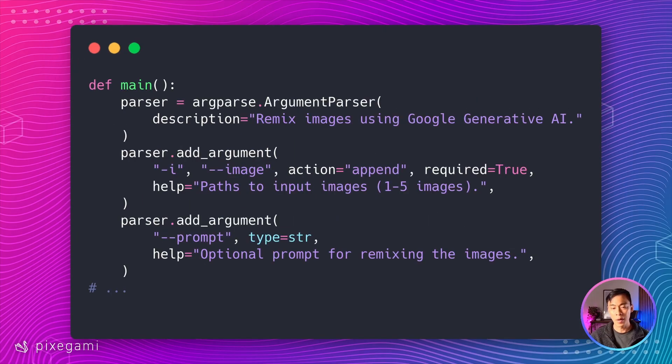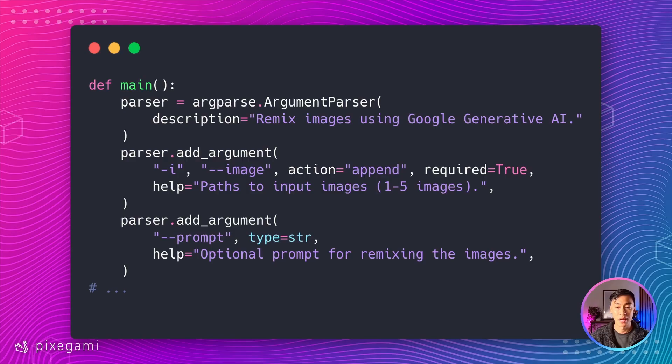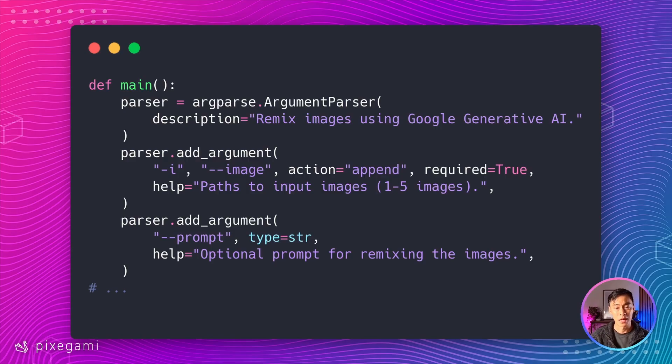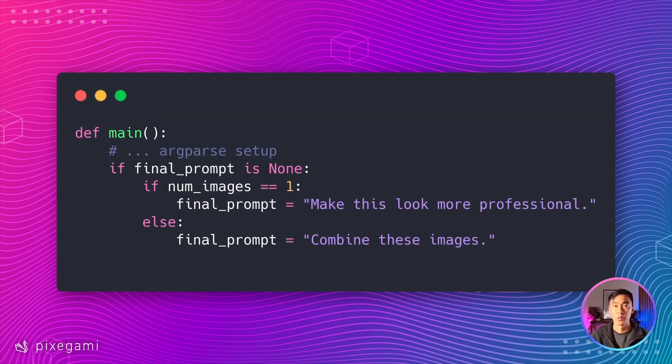Finally, we'll wrap all this logic up inside a CLI. Here, I just use Python's inbuilt arg parse module to manage that. The user will be able to pass in up to five images and an optional prompt text. We can also implement some smart defaults as well.